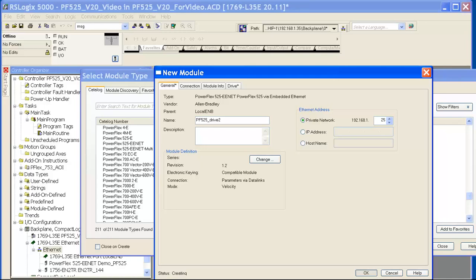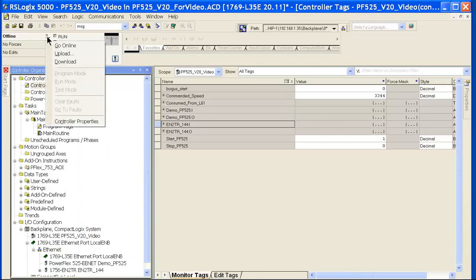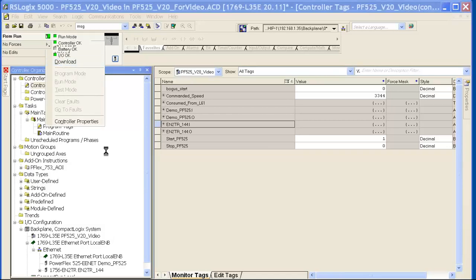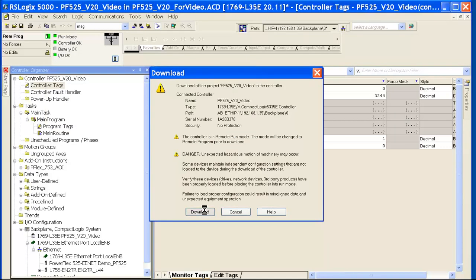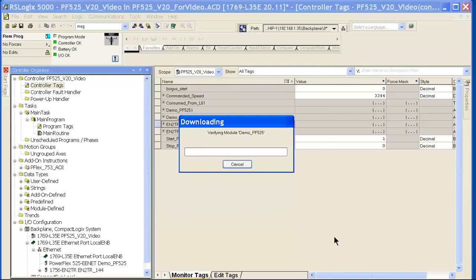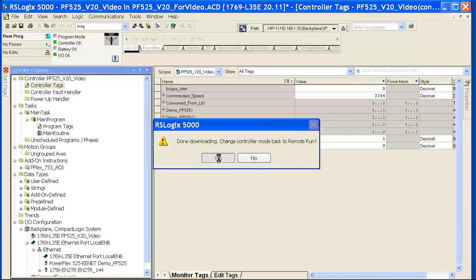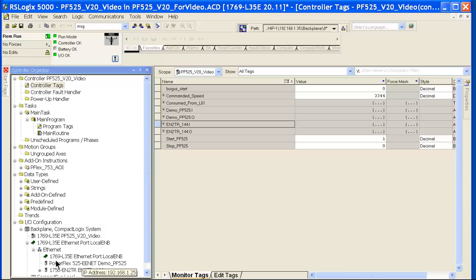So now I can simply download my application to my CompactLogix L35E in this case and put it in run mode. Now you can see the PowerFlex 525 I created here is happy.